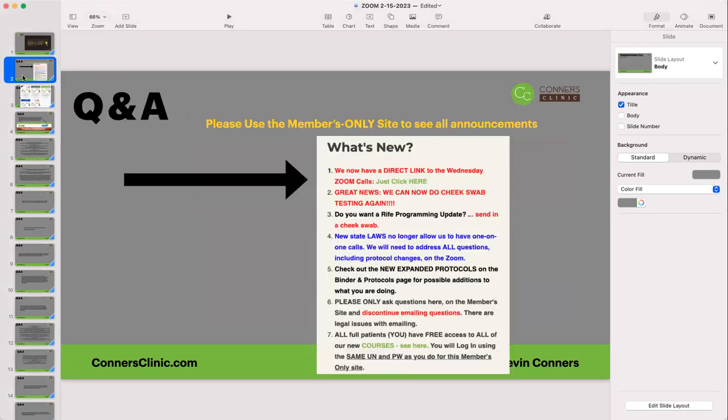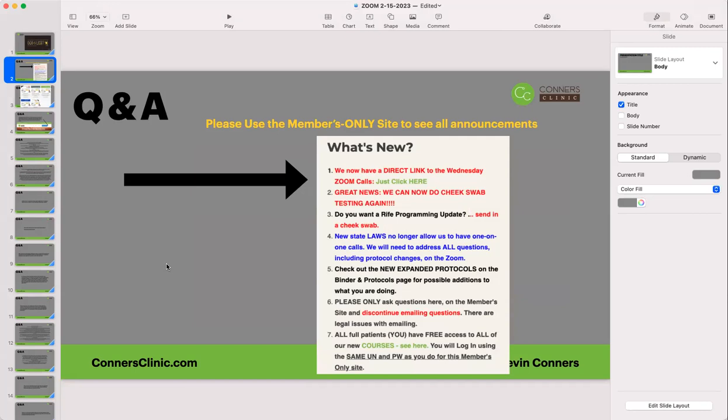Let's get started. On the home page of your member's site — I'm updating that usually multiple times a week — we have a direct link for the Zoom calls. Now you don't have to register. If you do register, you'll get reminders for the Zoom call, but you can just click the direct link to make it easier to jump on the Zoom calls.